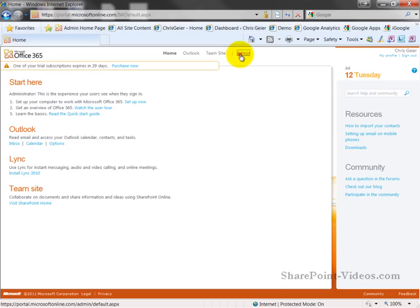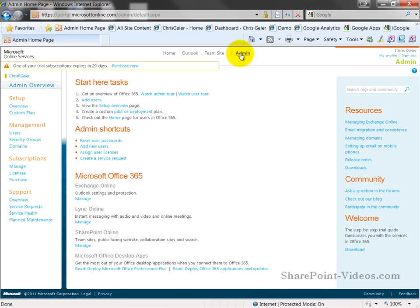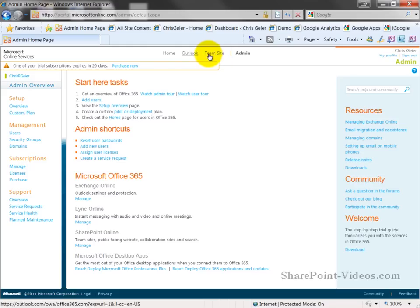Let's transition over to the admin portal and you'll see a familiar experience with the right hand side dedicated to various resources and getting help in performing specific tasks. At the top, you'll see the navigation going to admin, team site, outlook, and home once again and those are going to be consistent throughout.